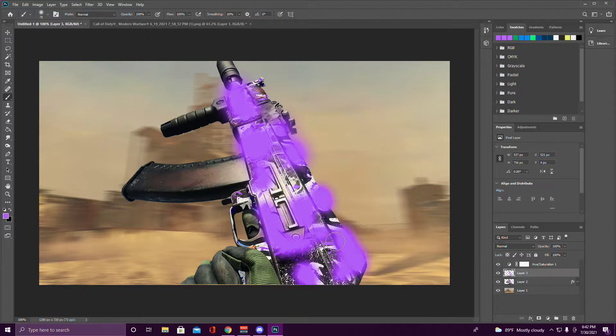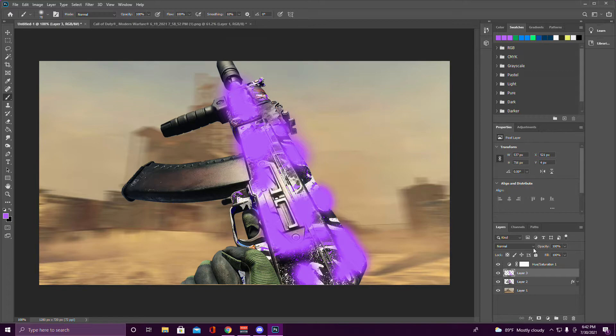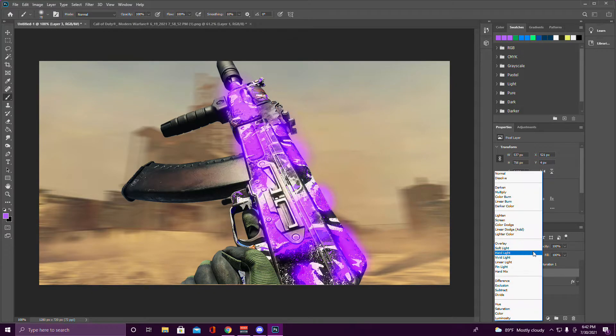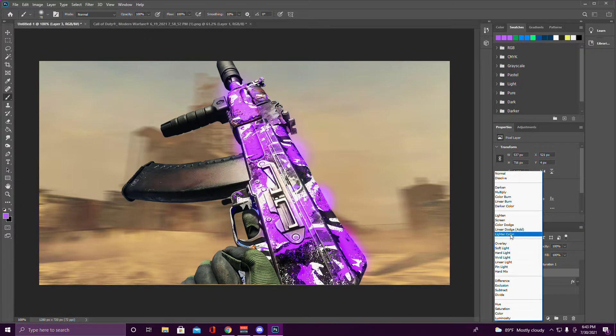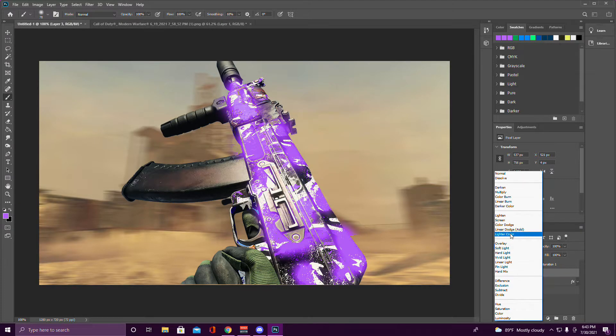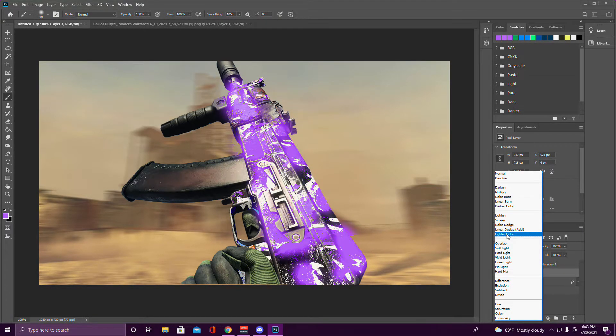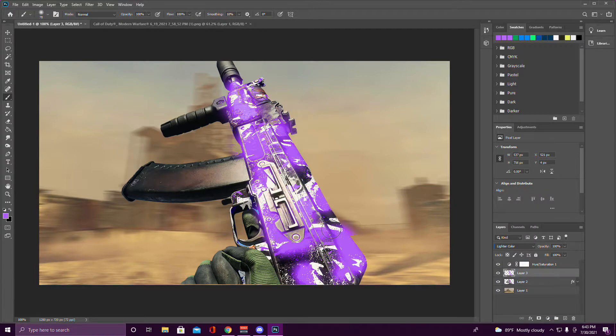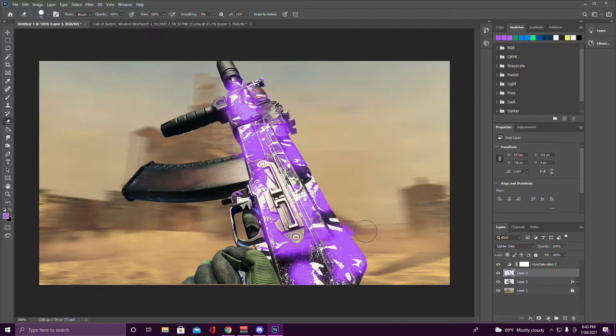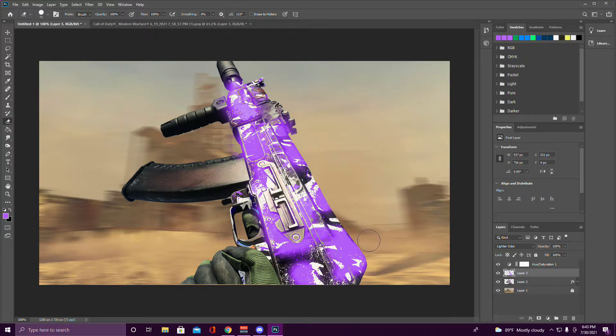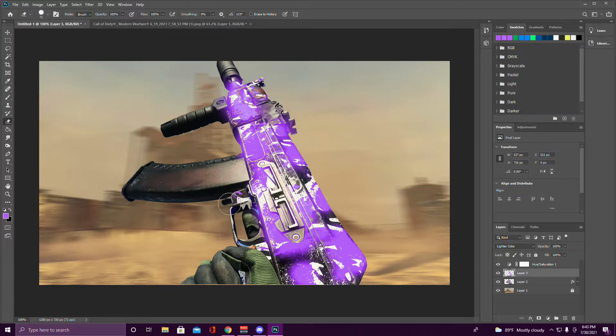Okay, once you're done with that, make sure you have your layer selected, go to the Normal dropdown, and then go to whatever makes it glow. I usually use Overlay, but Lighter Color makes it glow a little bit. You can come over here to the eraser and get that off the gun or the picture. Just make sure everything looks okay.